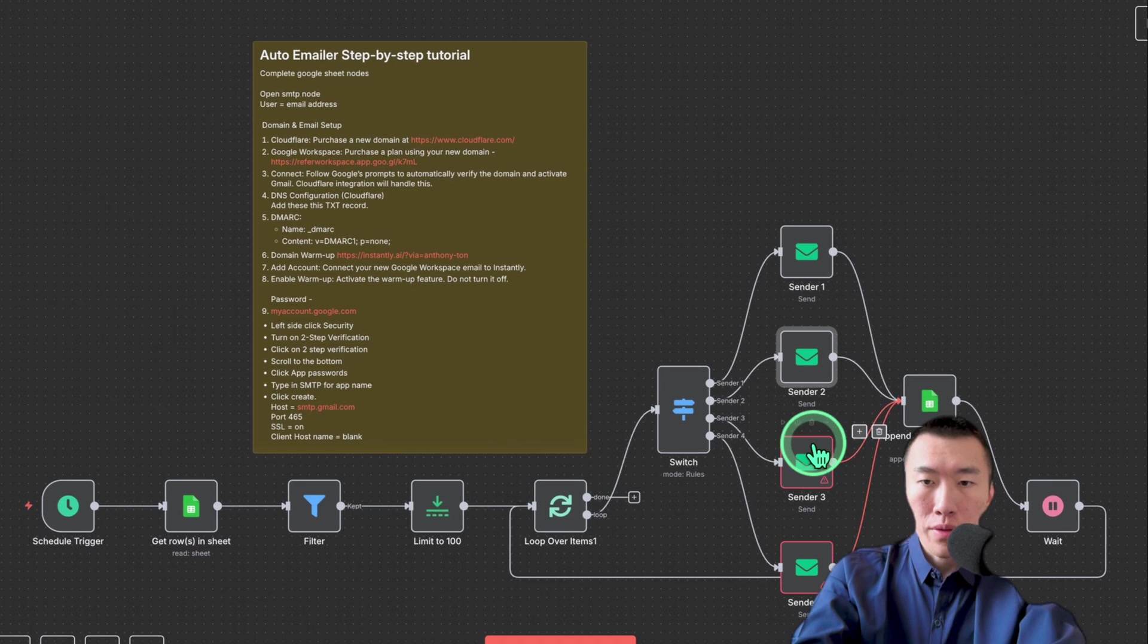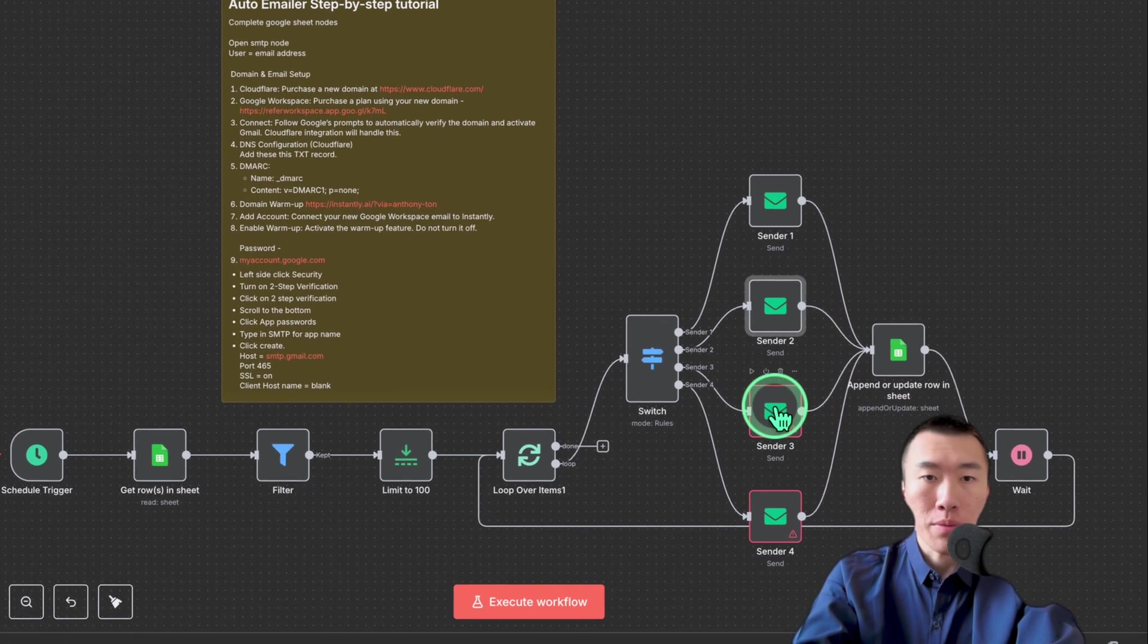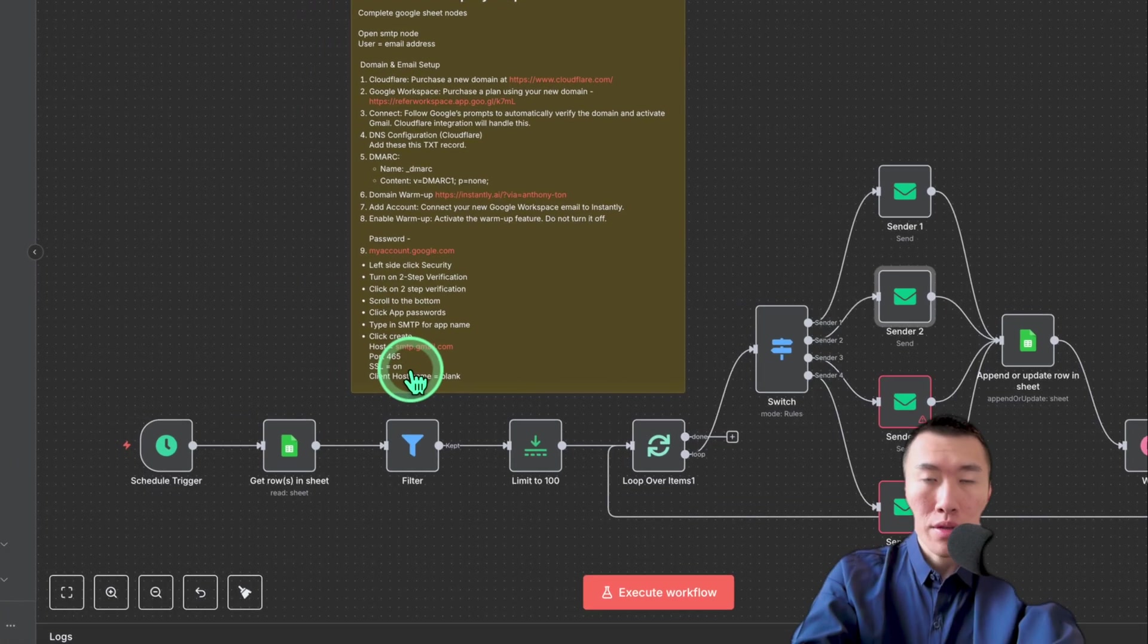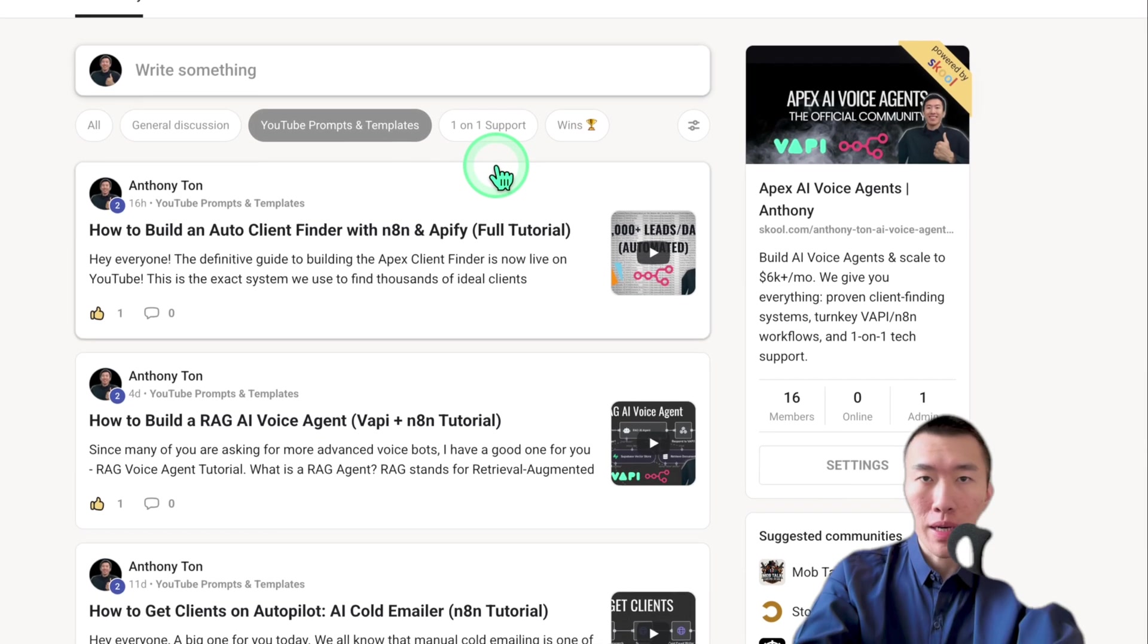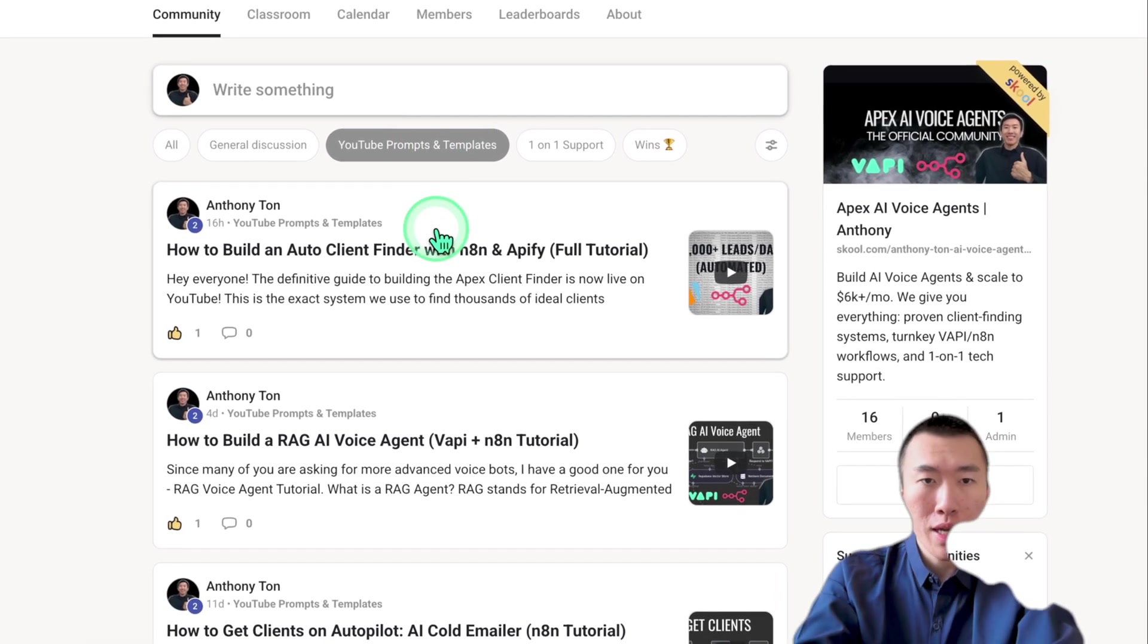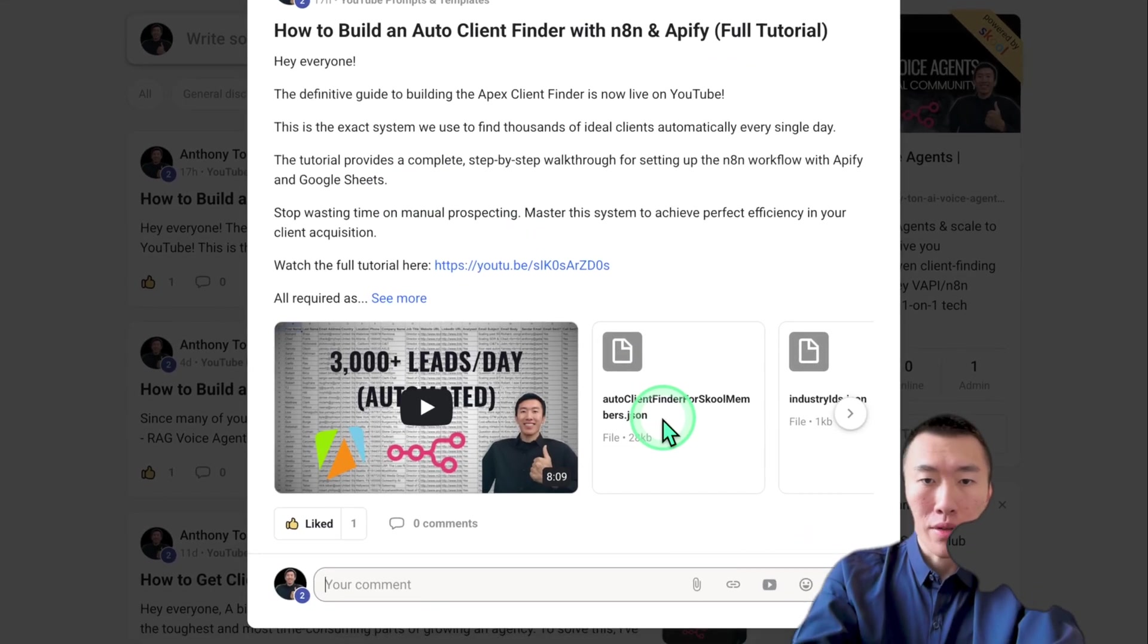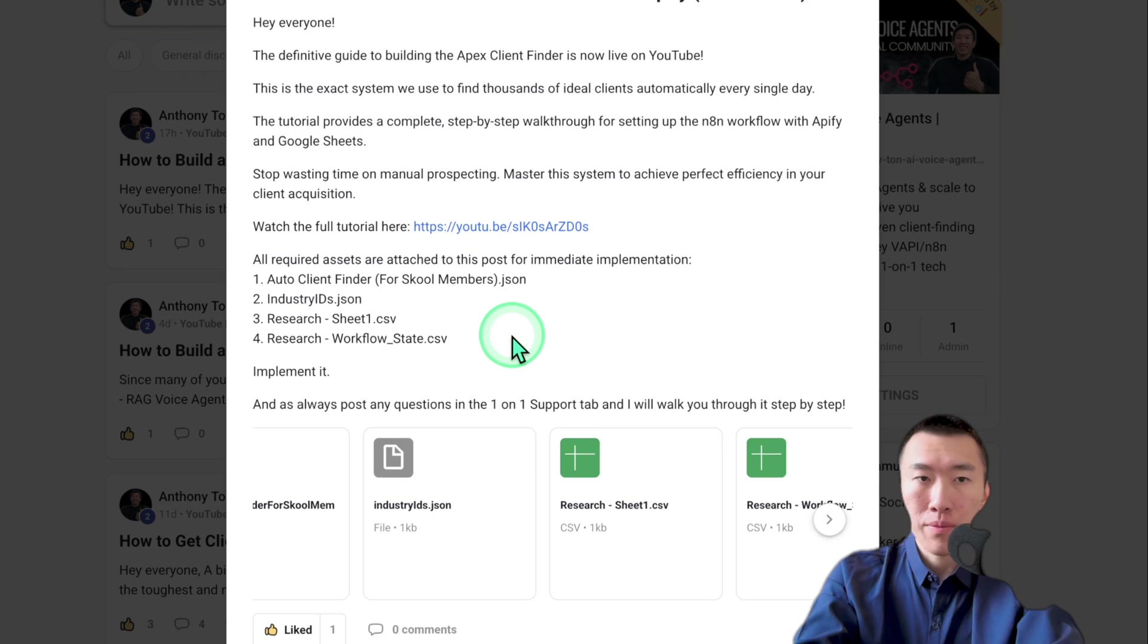So all you would do is you would repeat that for however many notes that you need, and you're all completely done. So yeah, that concludes the setup. So it's really simple. Now, if you like that, you can actually go to my school community where you can click on the YouTube prompts and templates tab, and then click on whatever video that it is that you need. And it'll have all the resources here.